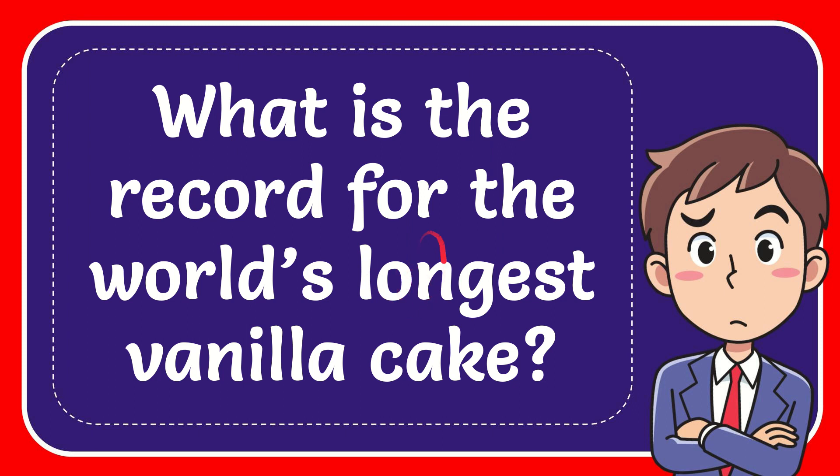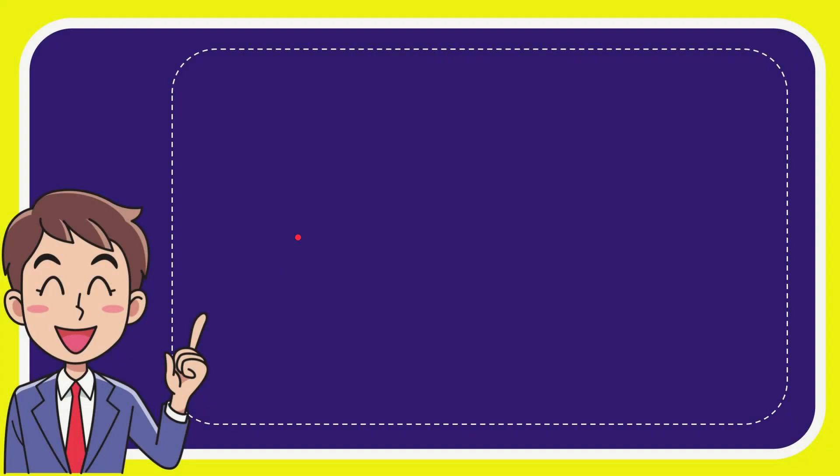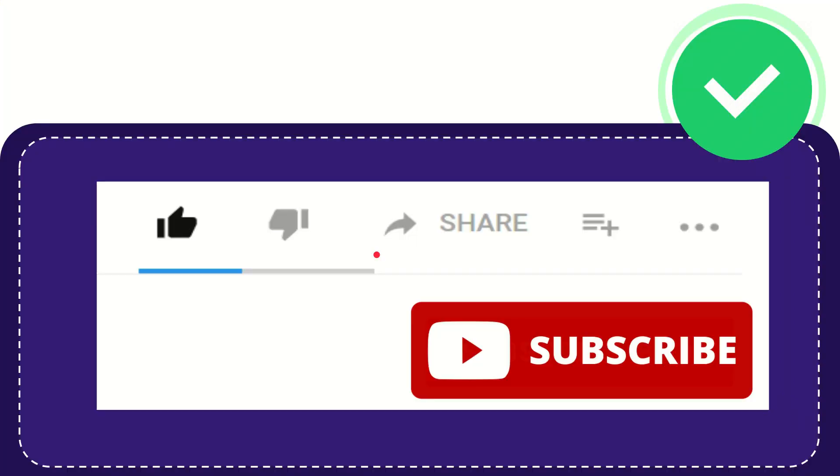In this video, I'm going to give you the answer to this question: What is the record for the world's longest vanilla cake? Well, the answer is 17,400 feet. That is the answer to the question.